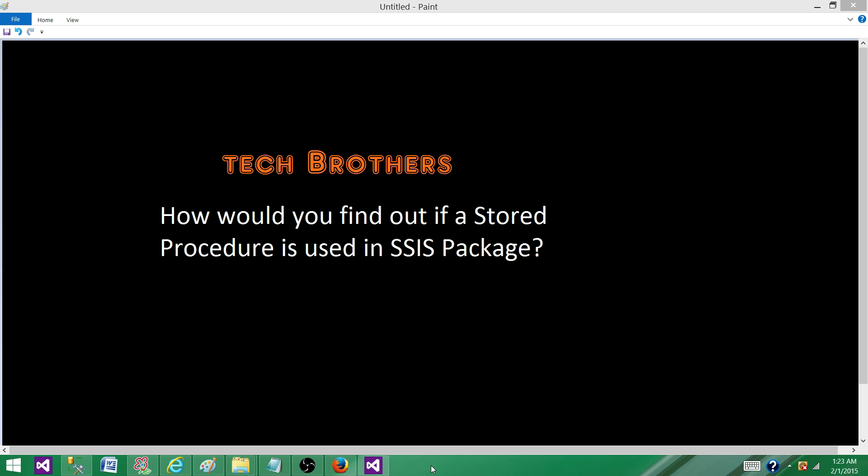Welcome to Tech Brothers with Amit. Today we are going to answer this question: How would you find out if a stored procedure is used in an SSIS package?